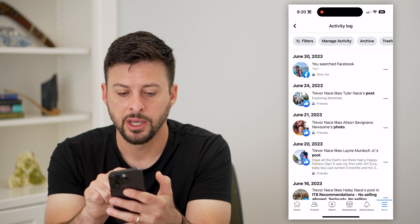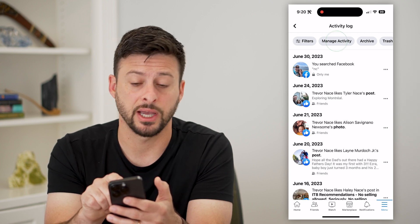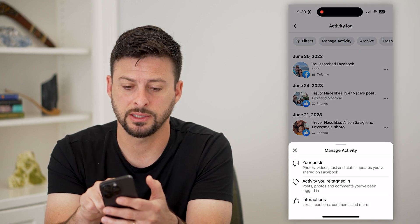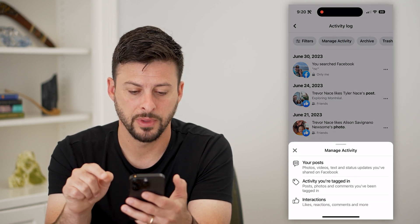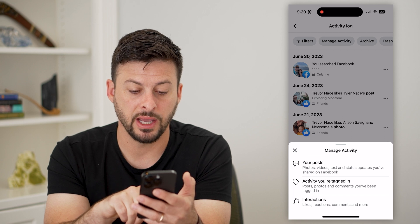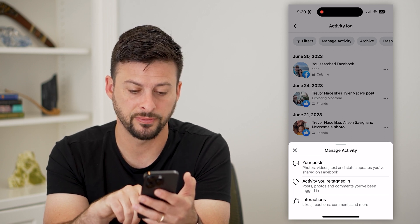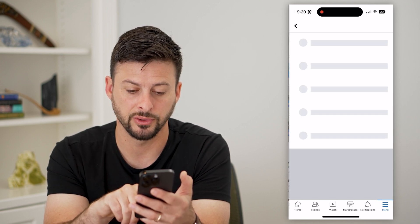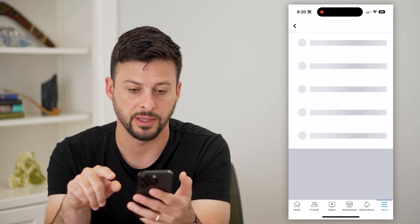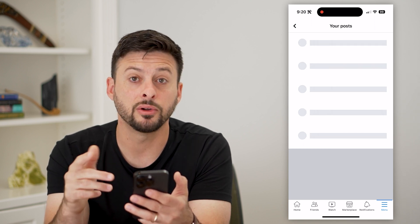It might take a second to load, but after it does, you can see at the very top is 'Manage Activity' — let's tap on that. Then it says 'Manage Activity,' and I'm going to choose 'Your Posts' — that includes posts, videos, photos, text, all that stuff. So I'm going to tap on that.